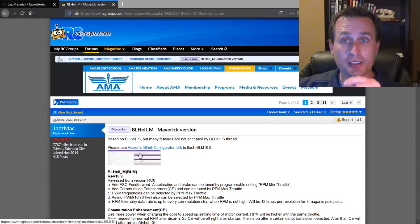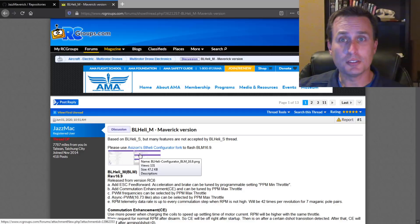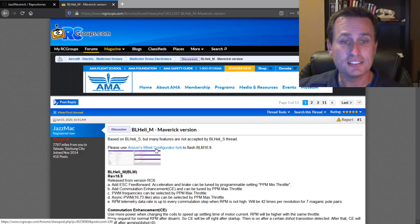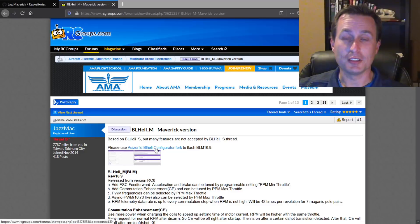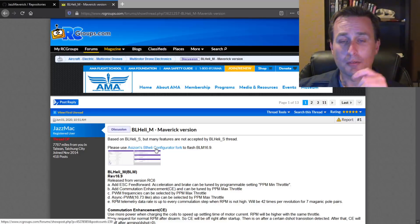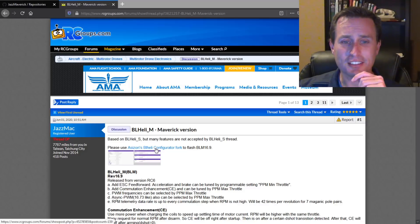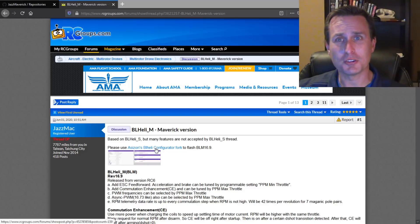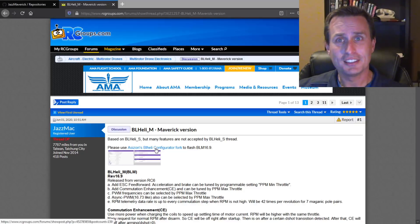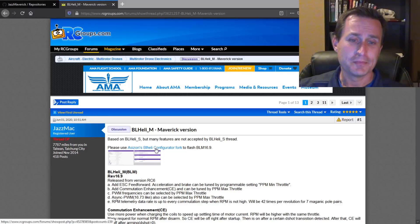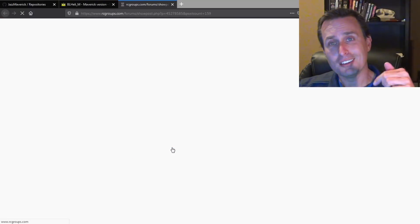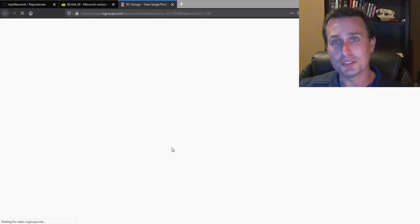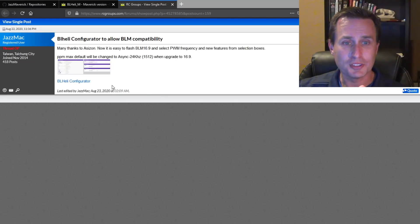Obviously, this links to a GitHub where he's keeping the code stored, but the easiest way, if you want to just download and install it on your ESCs, is to get the configurator that, as another open source developer, has forked the BLHeli configurator. You can click on this link here and I'll drop the direct link to this below.